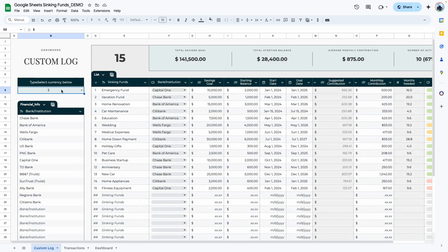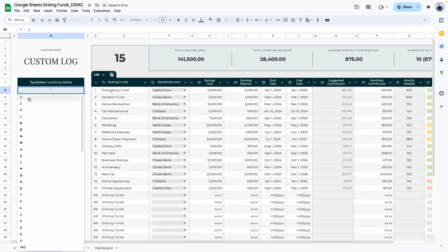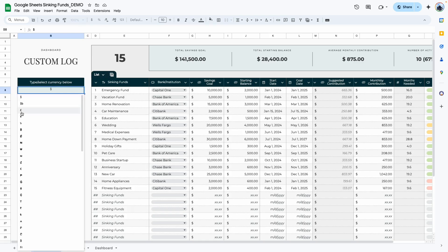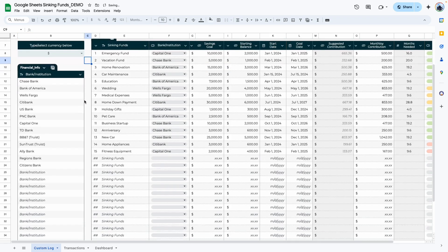The first thing you want to do is select your currency. You can type your currency here — delete what's there and type your currency — or you can select it from the drop-down box. If you cannot find your currency, send me a message and I'll be happy to add it. For example, if you select the dollar, the entire template updates to reflect that currency. If you change it to the pound, it automatically updates the entire template.